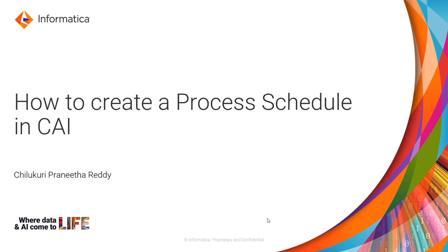Hey guys, I am Pranita Reddy from Informatica Support. In this video, we will learn how to create a process schedule in CAI.